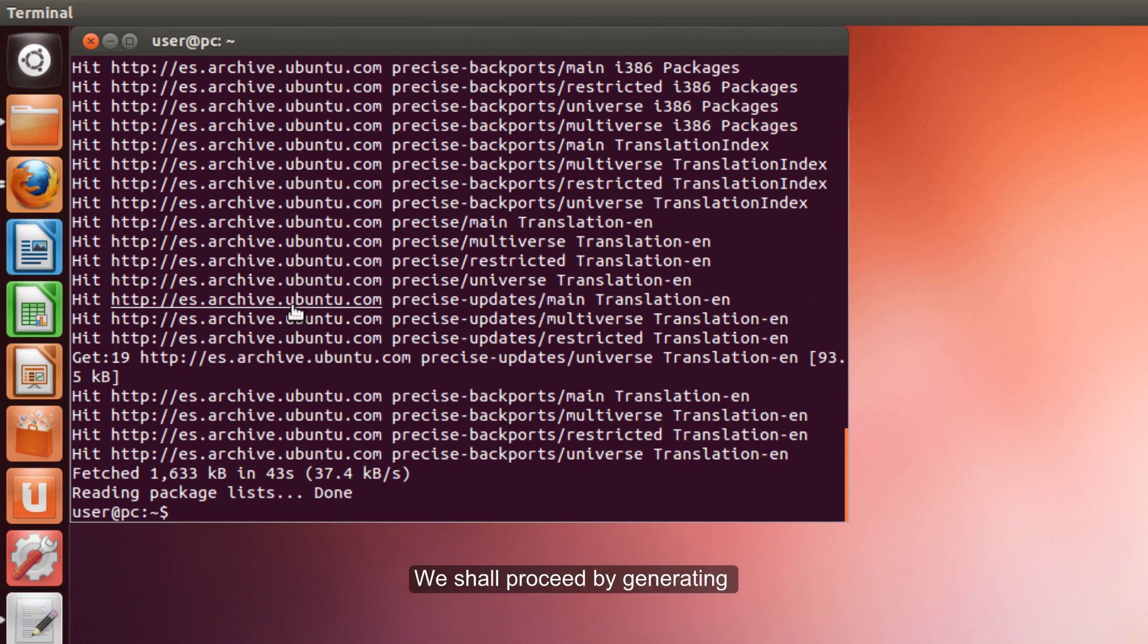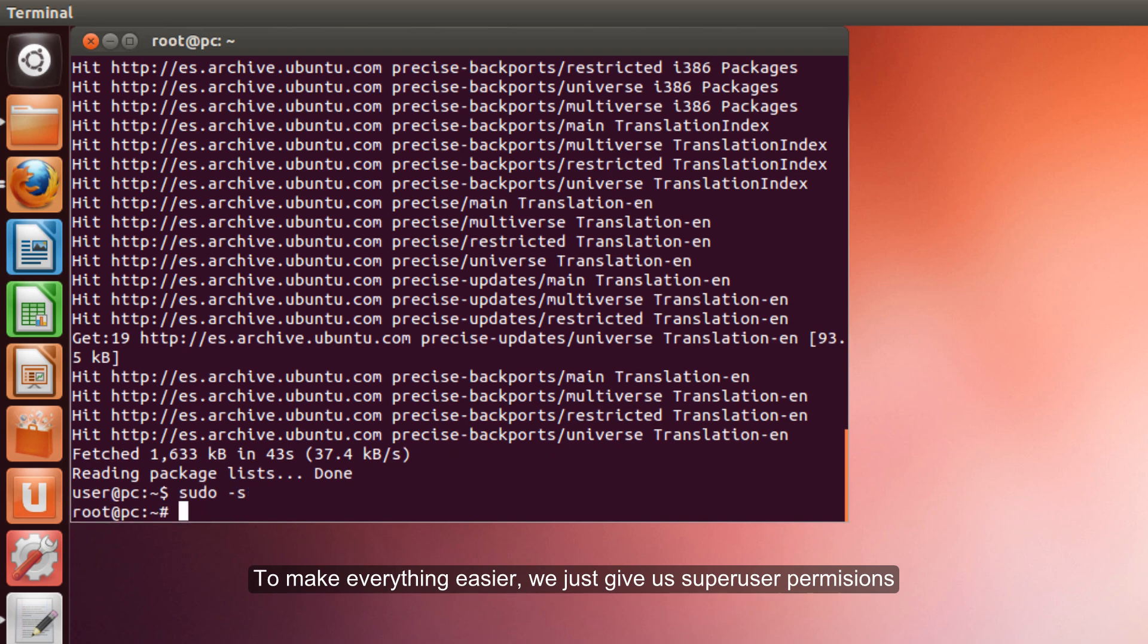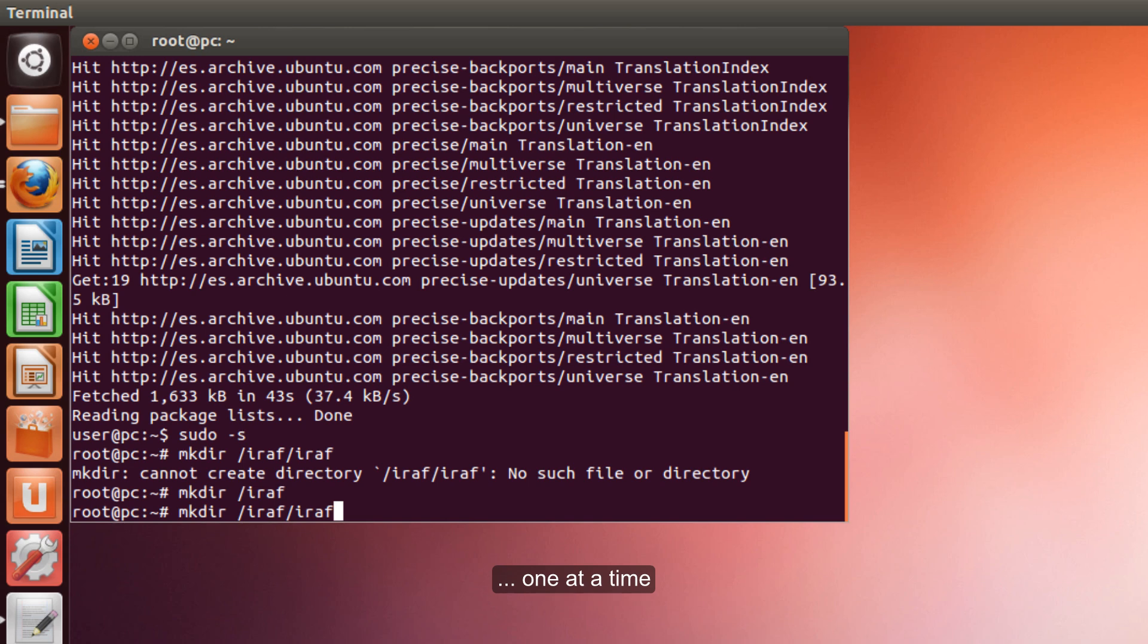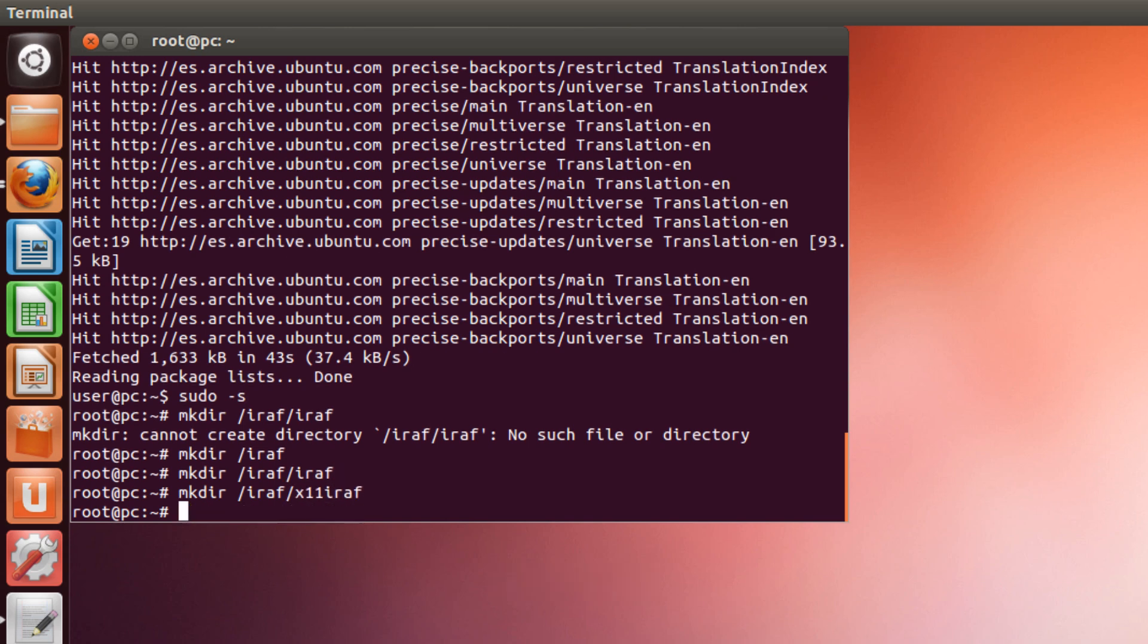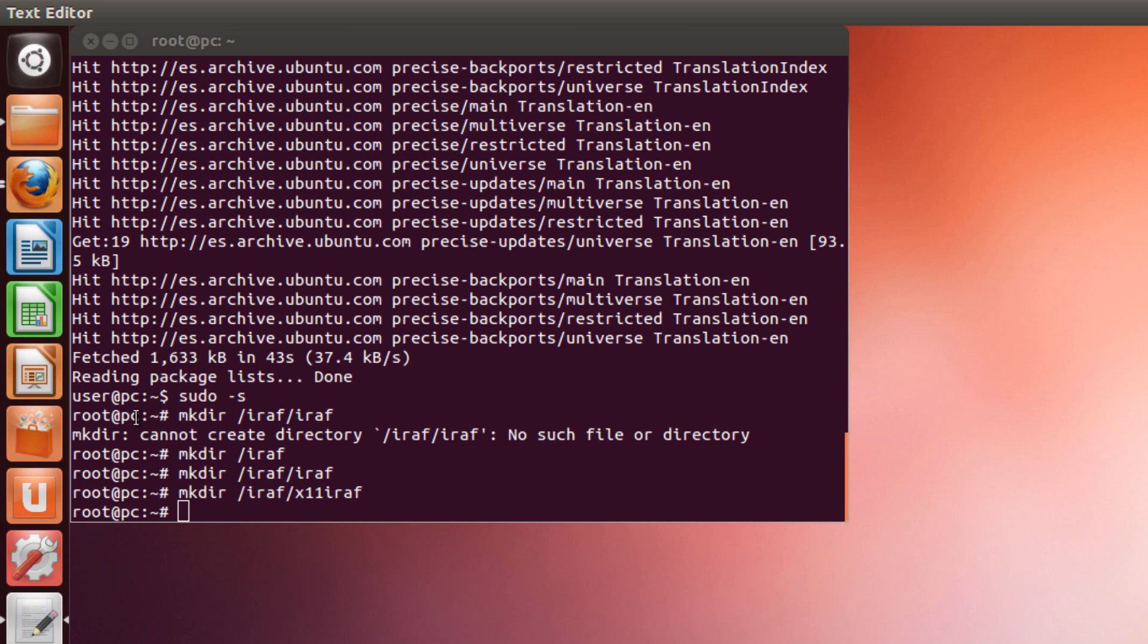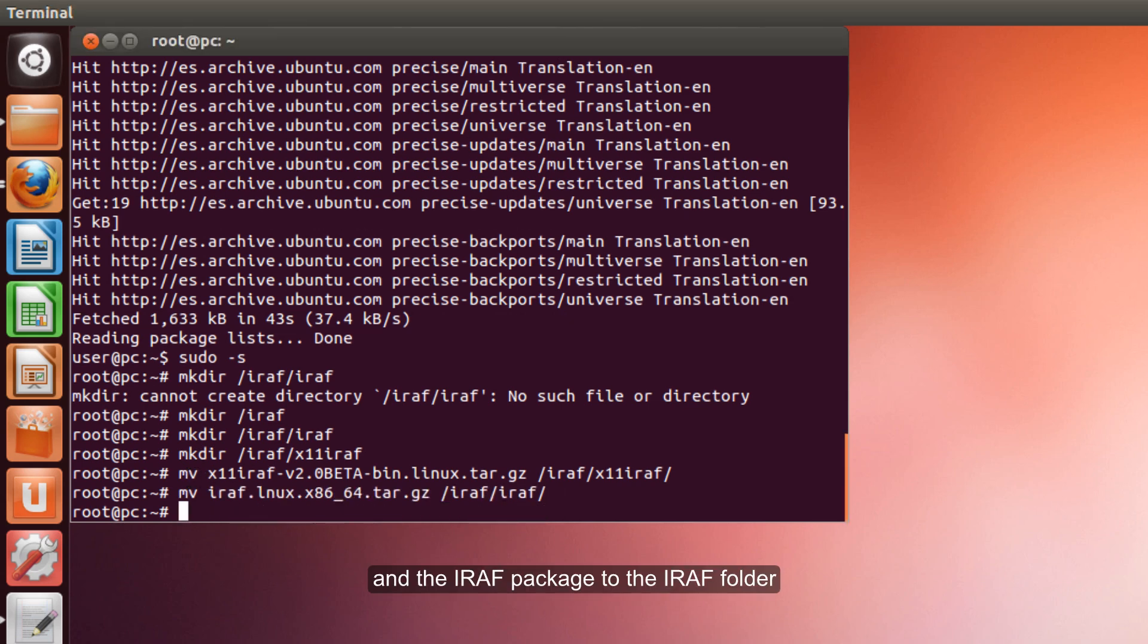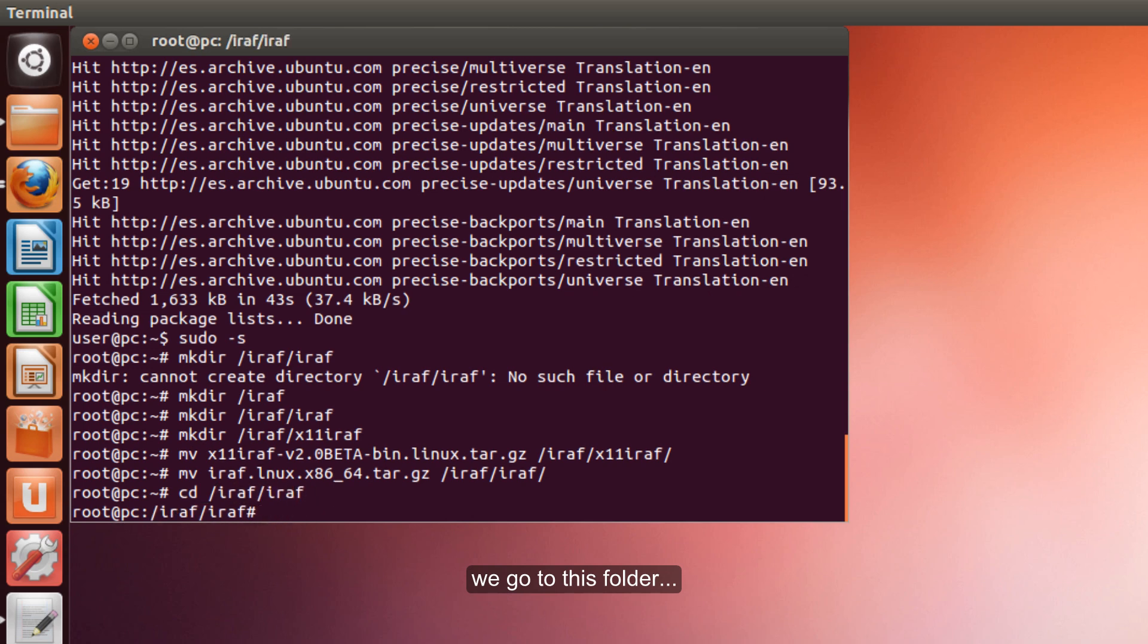Now, we shall proceed with generating the IRAF file structure. To make everything easier, we just give us super user permissions. Now, we need to make the folders, one at a time, and we now move the files we just downloaded to their corresponding folders.